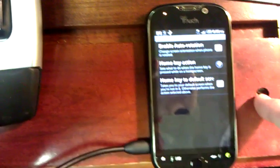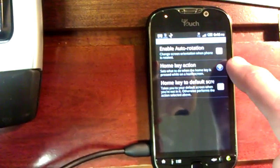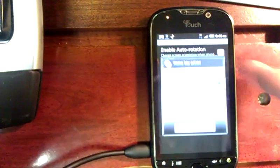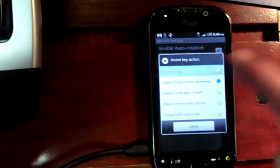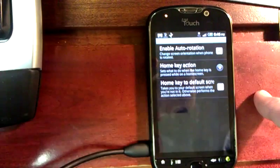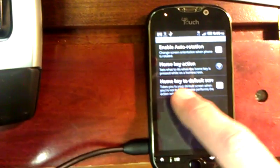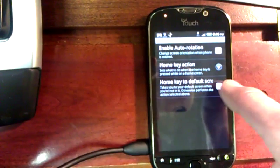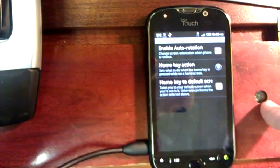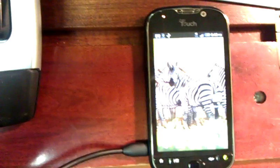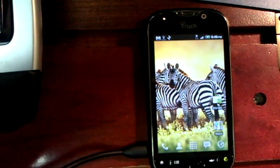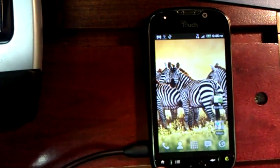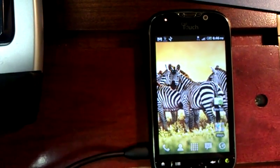I then choose Behavior Settings. Under Behavior Settings, there's this option for Home Key Action. I choose that and I pick Do Nothing. And then I want to select Home Key to Default Screen — check that option. Now, no matter what application I'm in, if I press the Home Key, it'll take me right back to the screen.